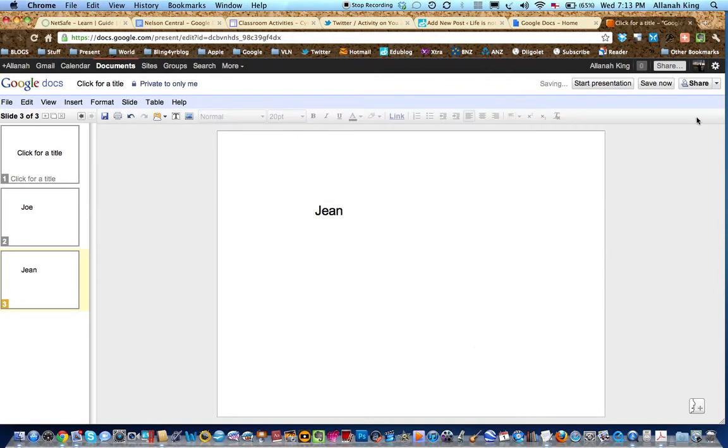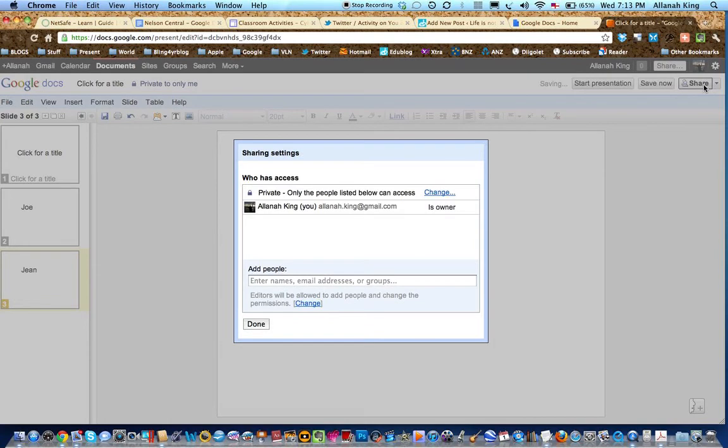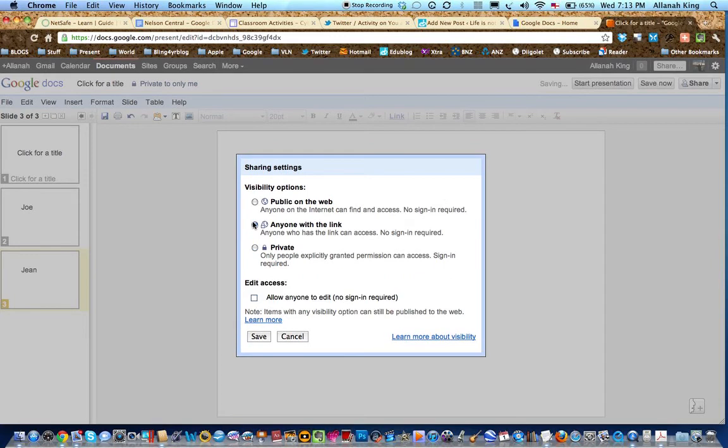Now up here we're going to go to share and we're going to change it so it's no longer private. We're going to make anyone with a link and allow anyone to edit. No sign-in required.